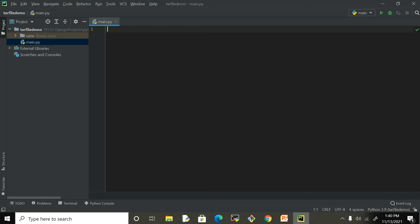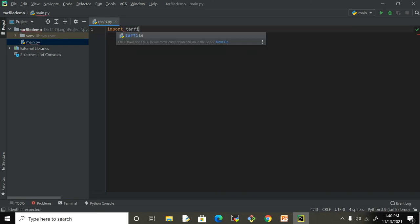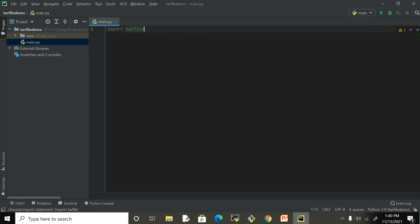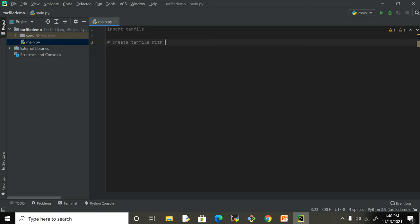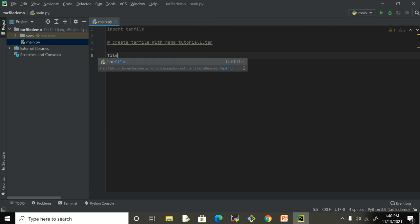Without any further ado, let's jump into the coding part. The very first thing you have to do is import your tarfile module. Then we're going to create a tar file with the name tutorial1.tar, because .tar is the extension for the tar file, which is basically a tape archive file. Let me give the location.